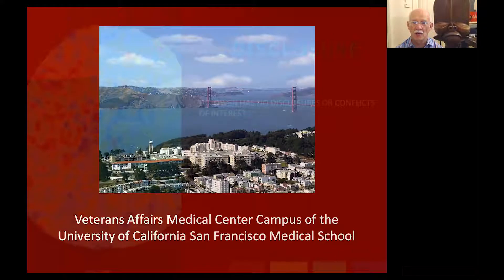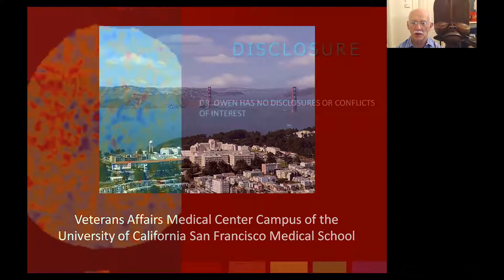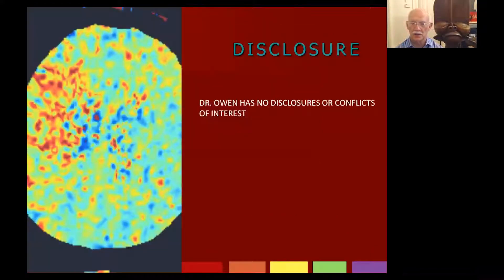I have no disclosures relating to the material presented in this talk and no conflicts of interest.